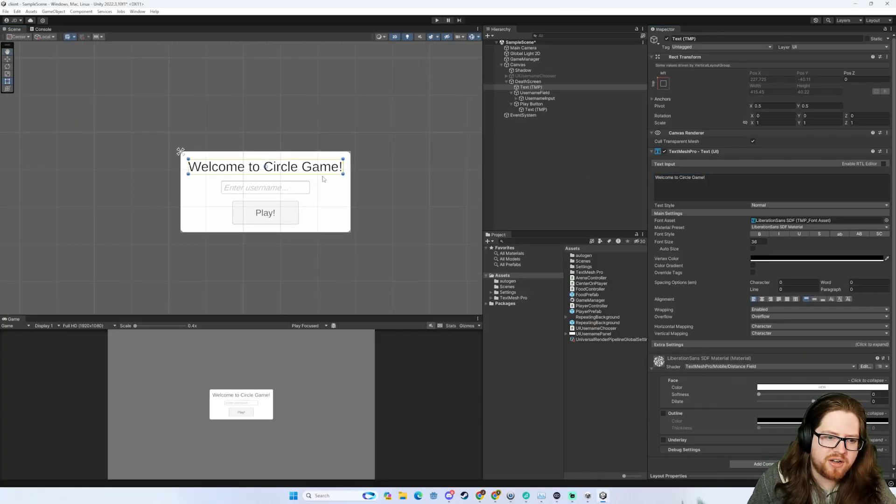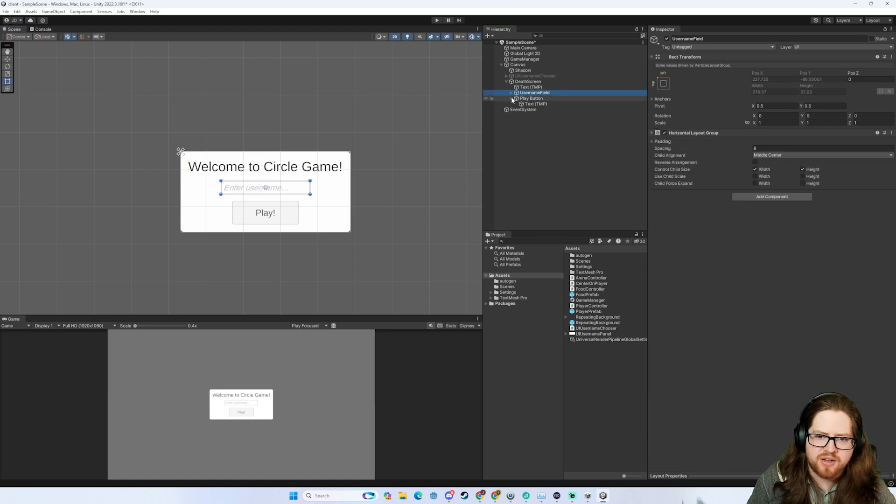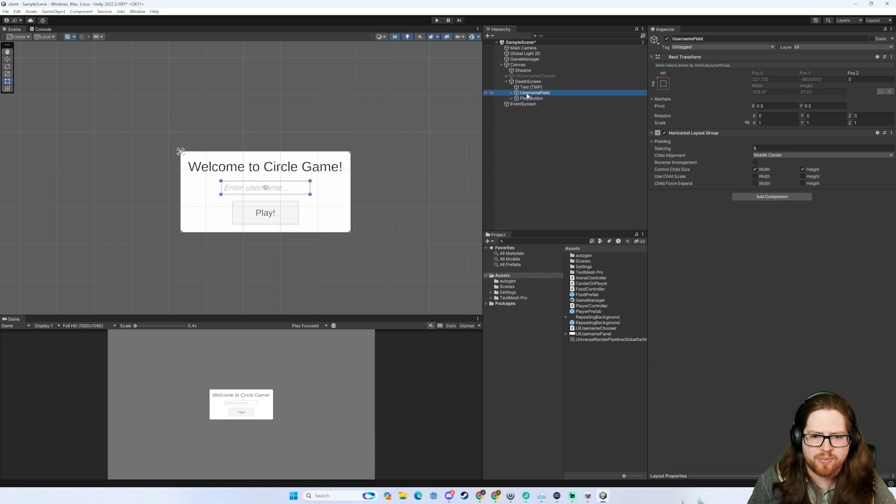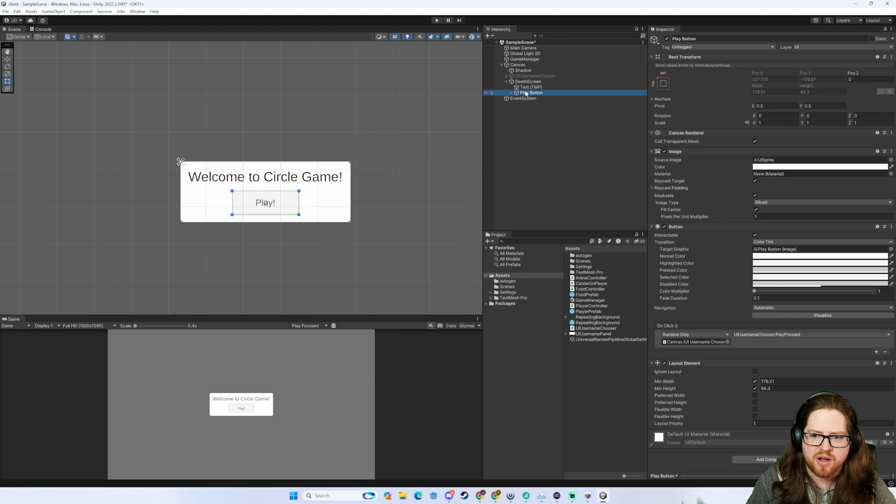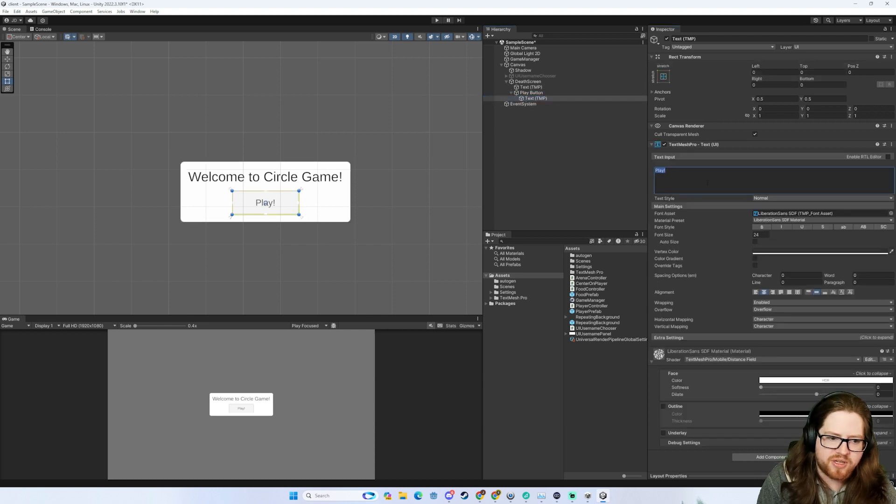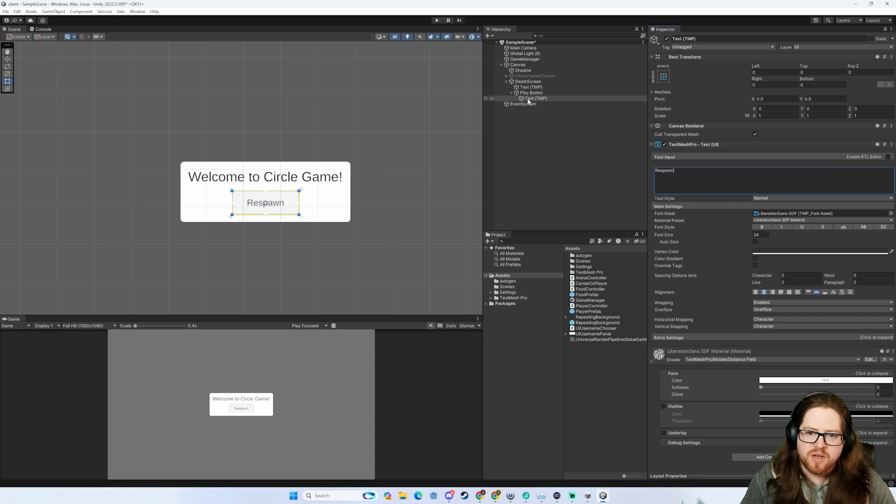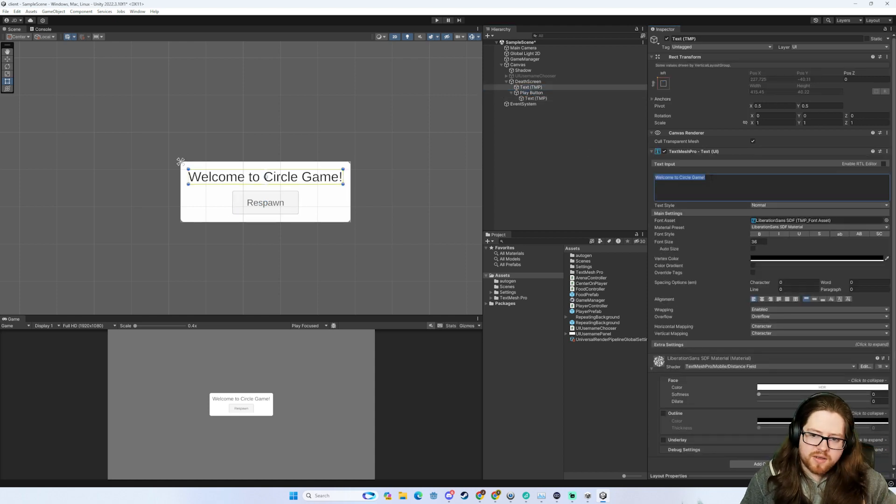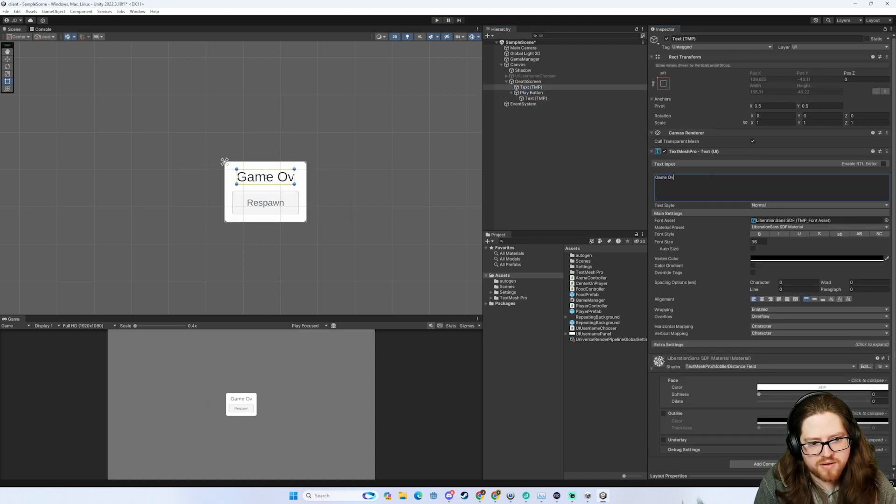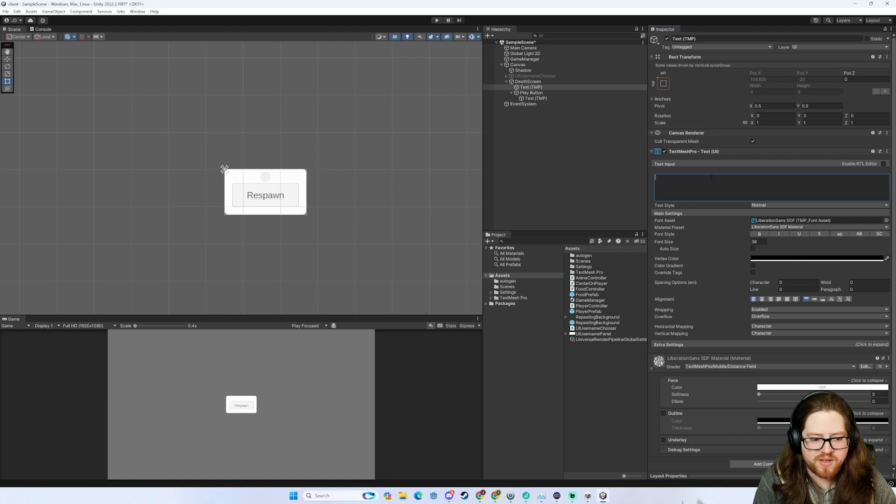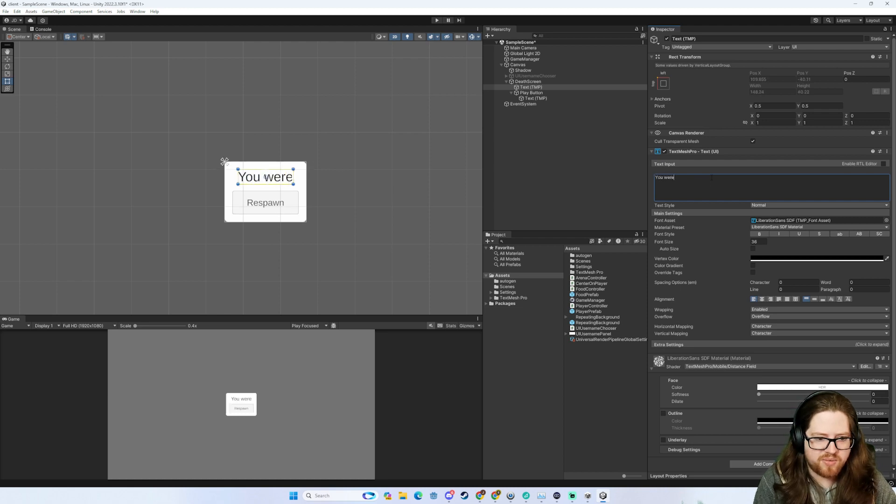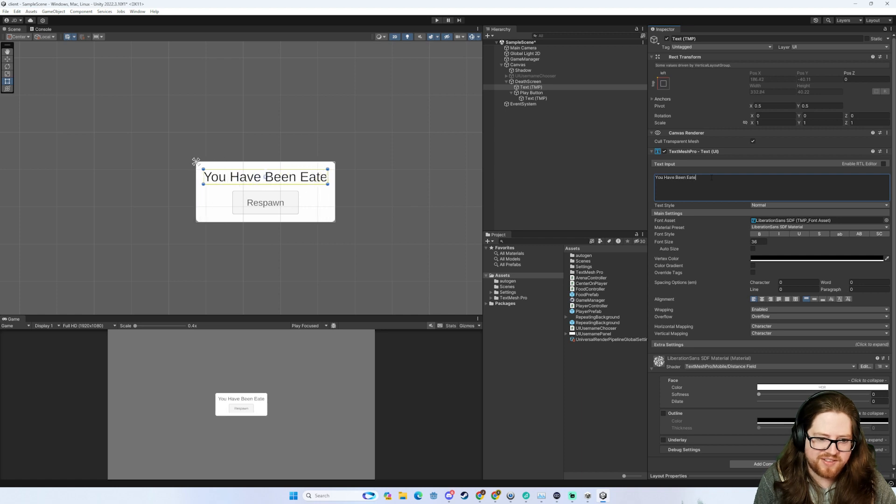We can add in a respawn button here and we'll probably add some stats later. We're probably not going to do the stats right now, but we'll add a respawn button here. Game over. You were eaten. You have been eaten.